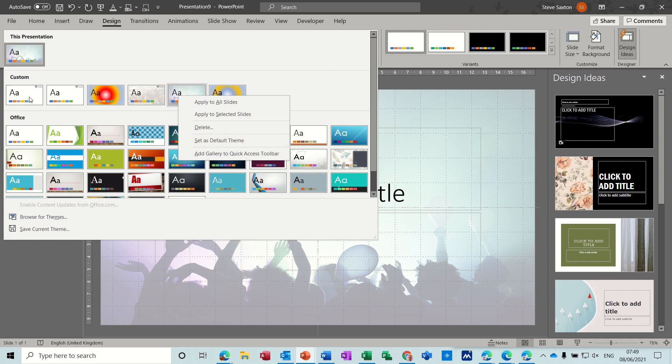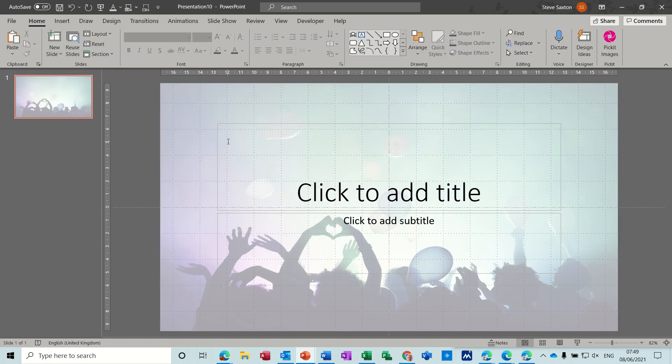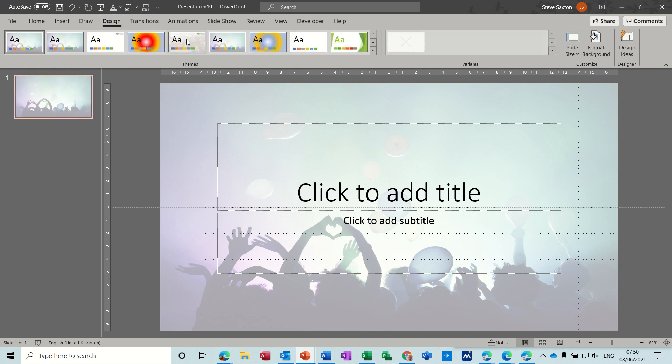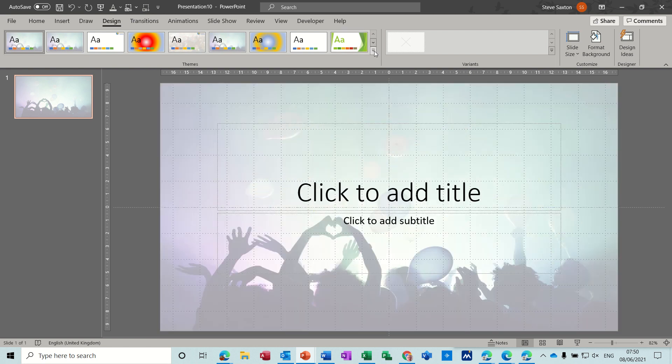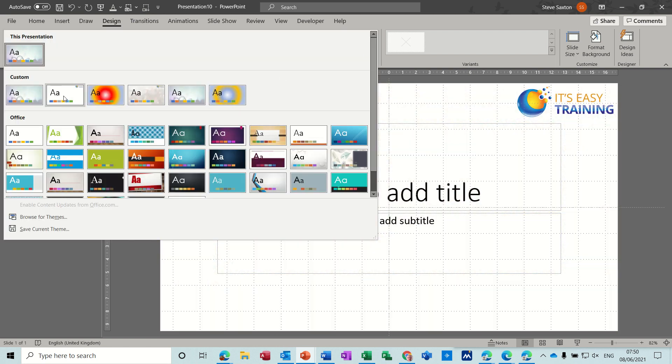So I'll just set that as the default. So now if I do Ctrl+N it automatically comes up as my default theme. So I'll just go back in and reset that to the one I want. So I'll just drop it down and this one, set as default theme.